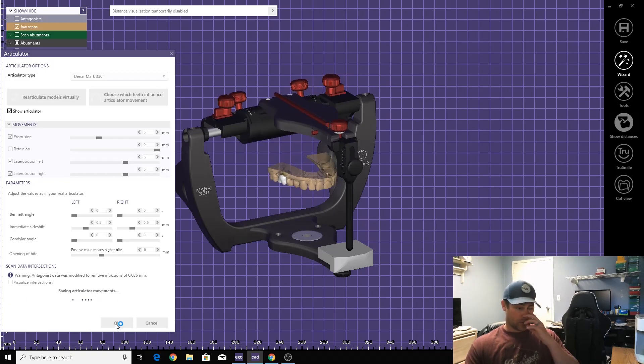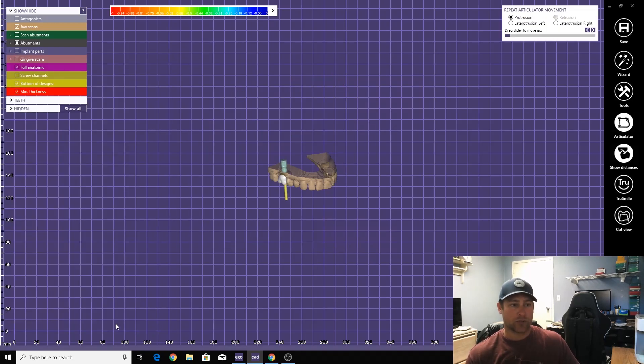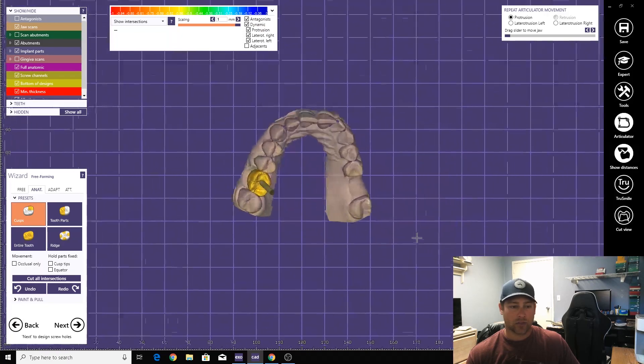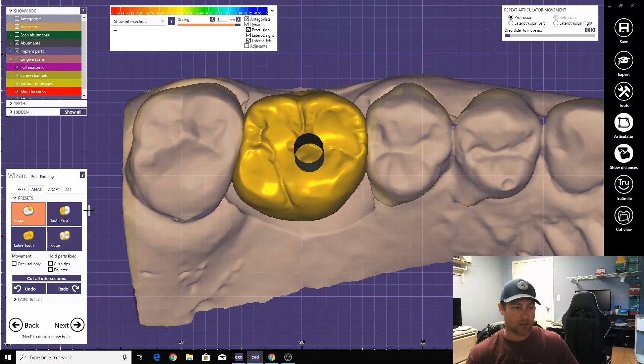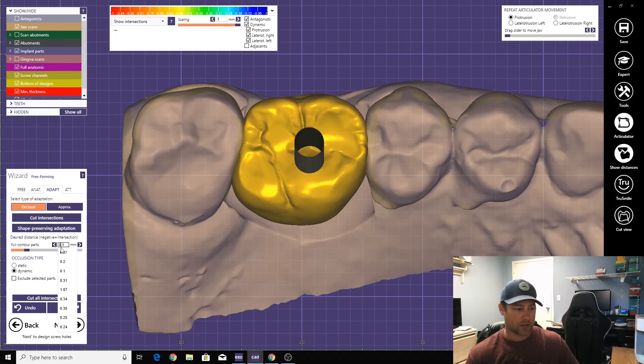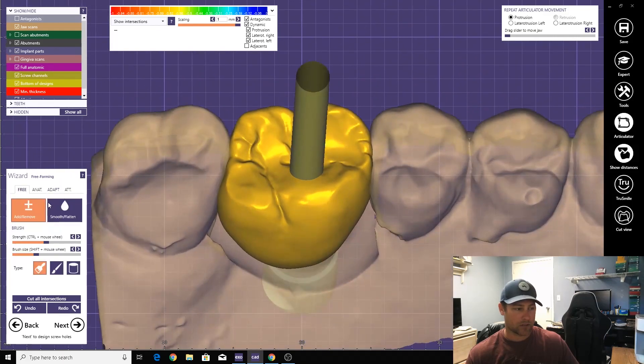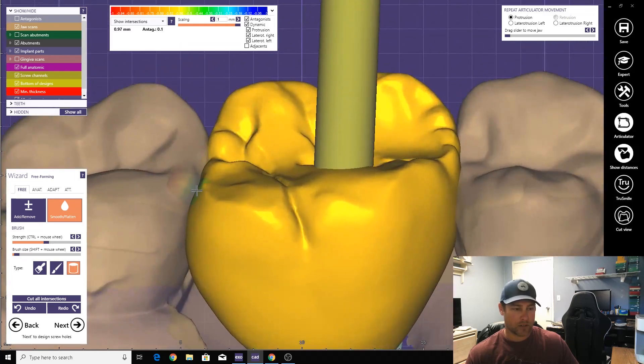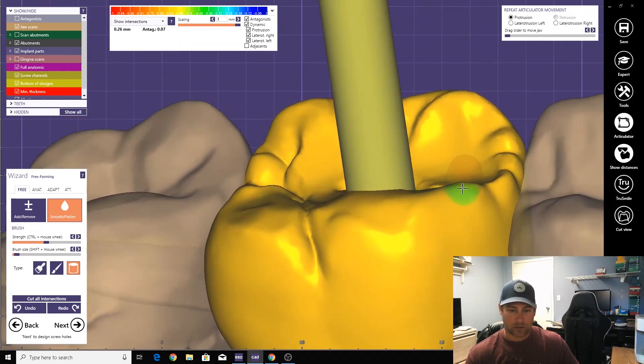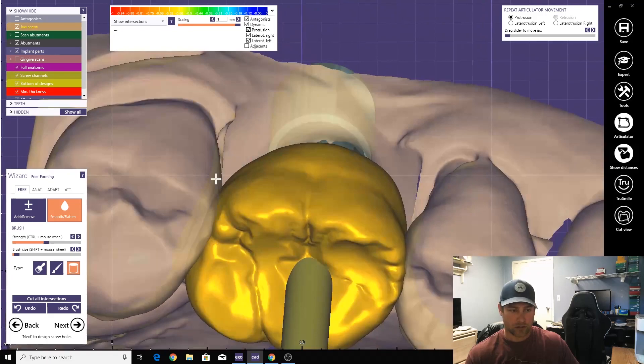This is where the new cutter tool using Medit really is handy, especially on these screw-retained cases. I'll show you here in a second. Let's drop this down. All right, let's do sharp angles. Cut these out. Okay, cut down. Okay.